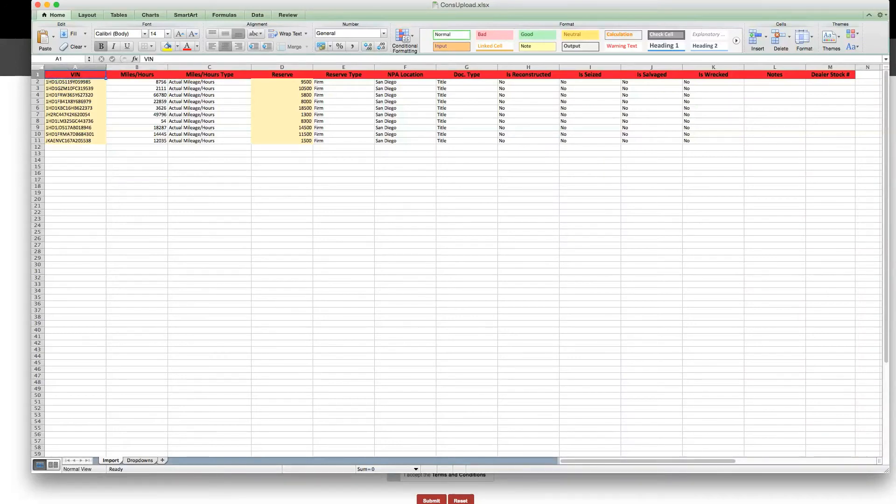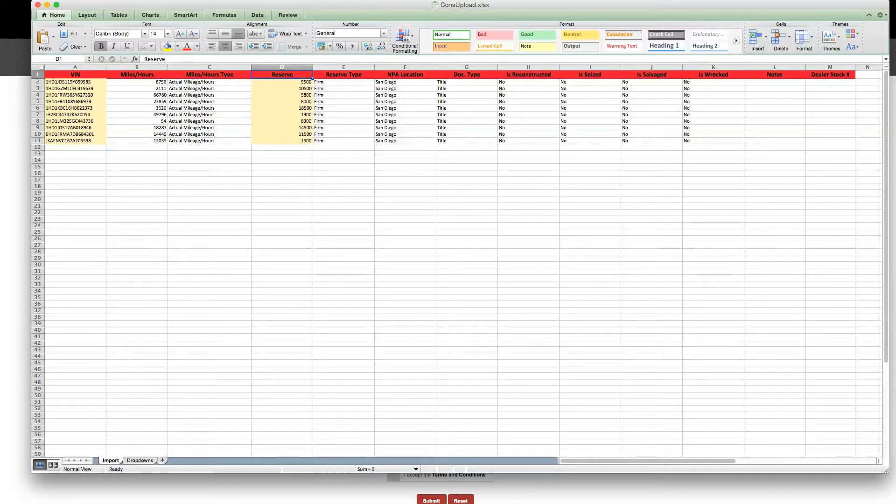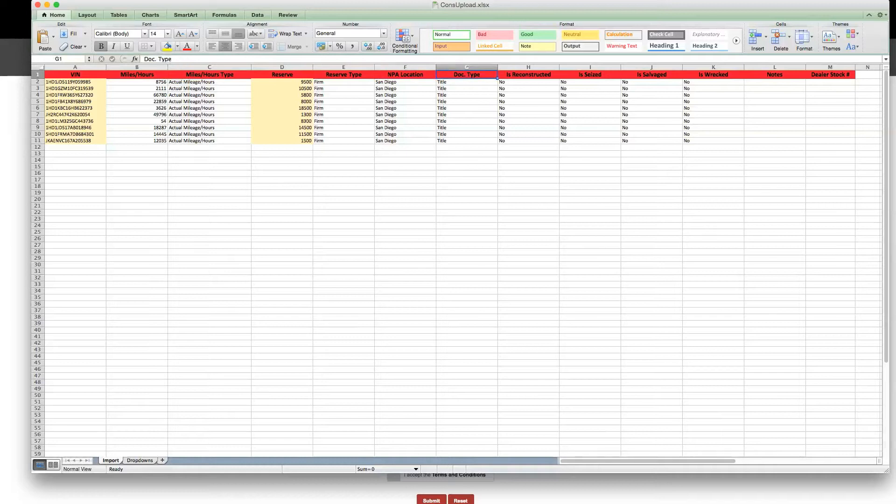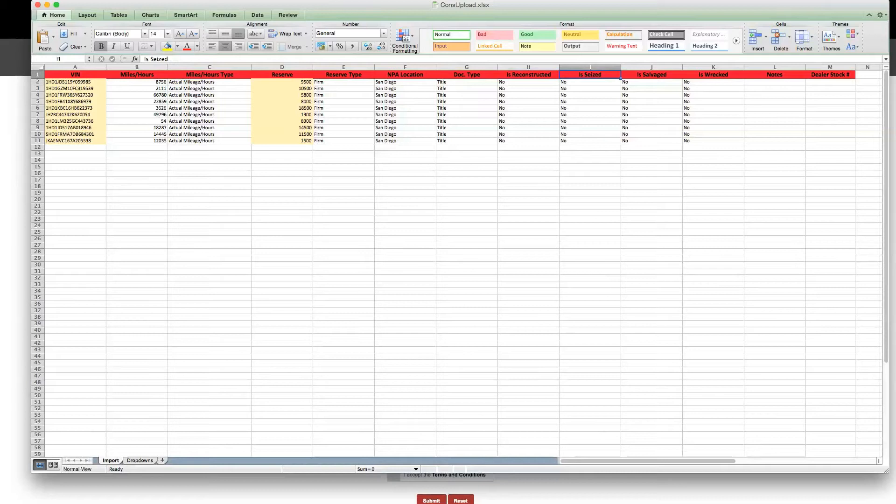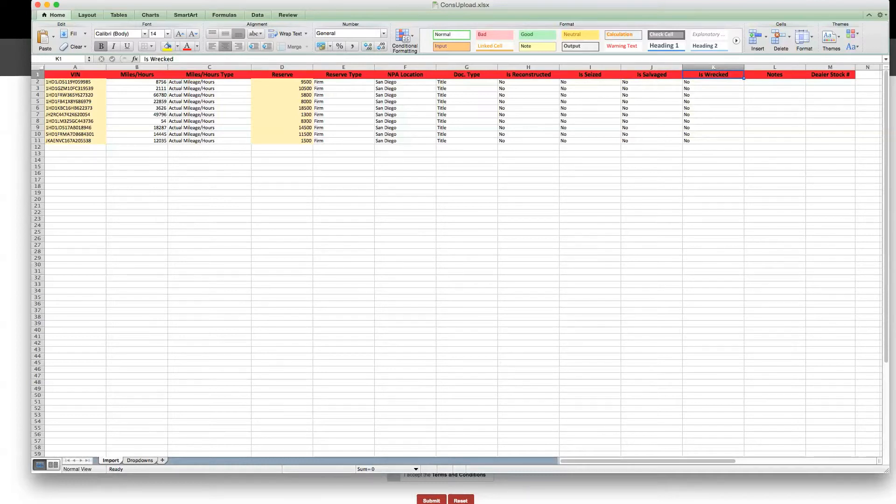VIN, miles or hours, miles or hours type, reserve, reserve type, NPA location, dock type, is reconstructed, is seized, is salvaged, is wrecked, and notes.